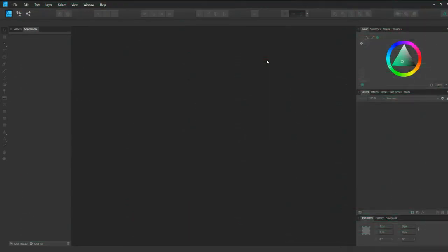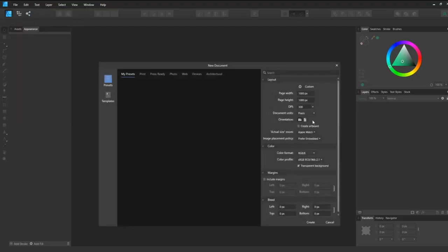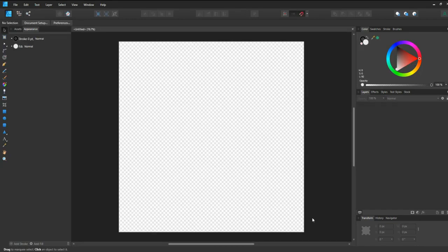Let's jump into Affinity Designer and start creating our scene. Go to File, New, and set the Page Width to 1000, Height 1000, and DPI 300. Click Create and we have our artboard.